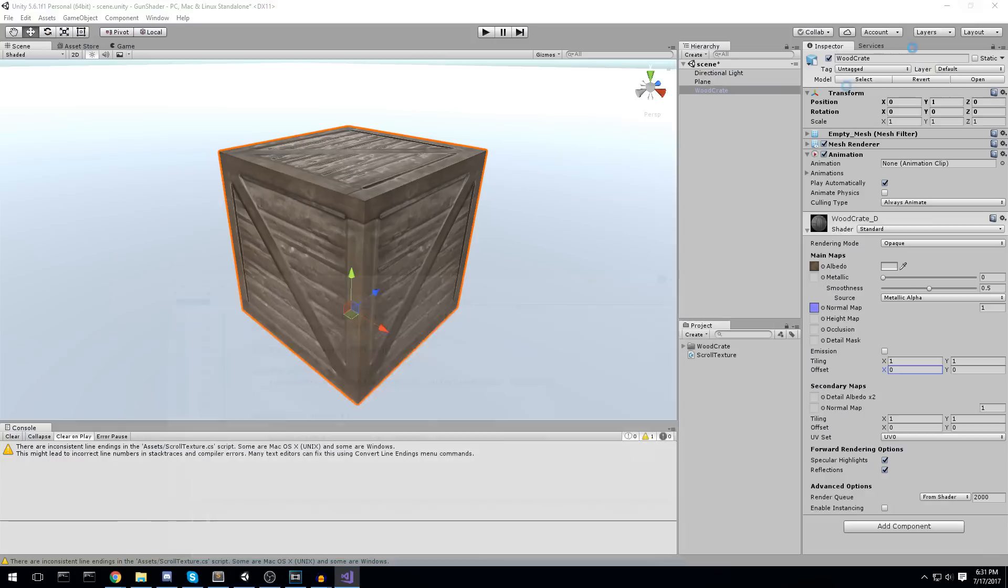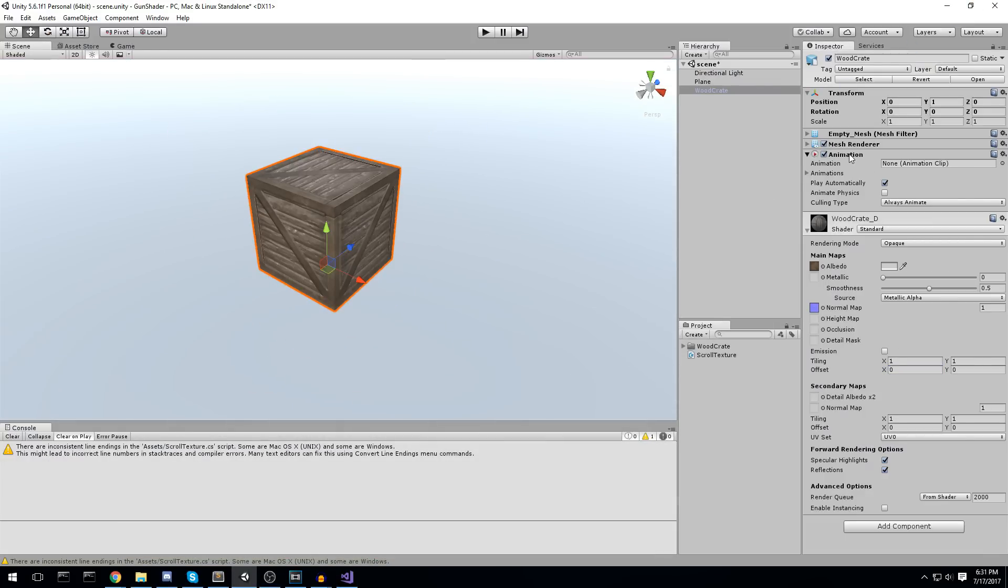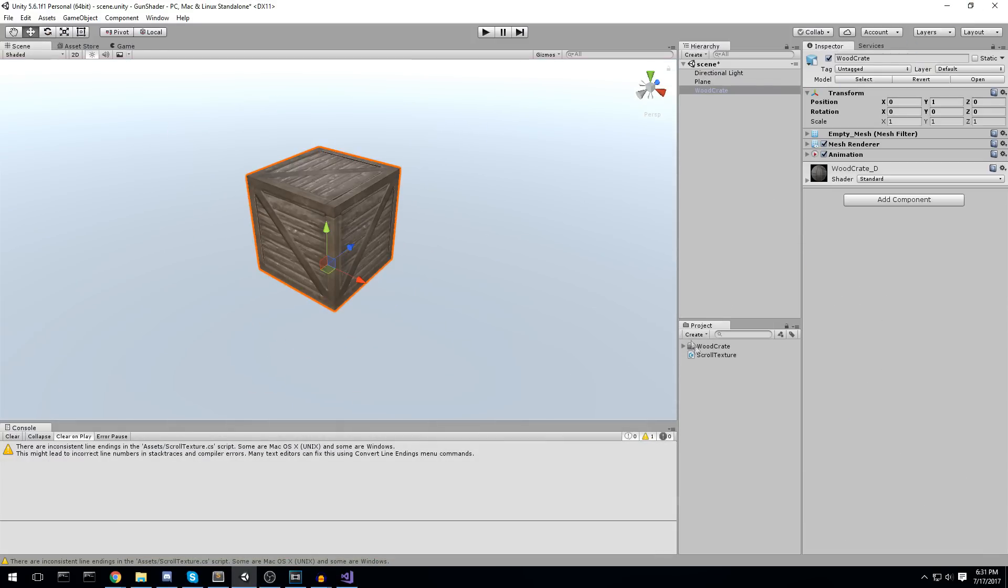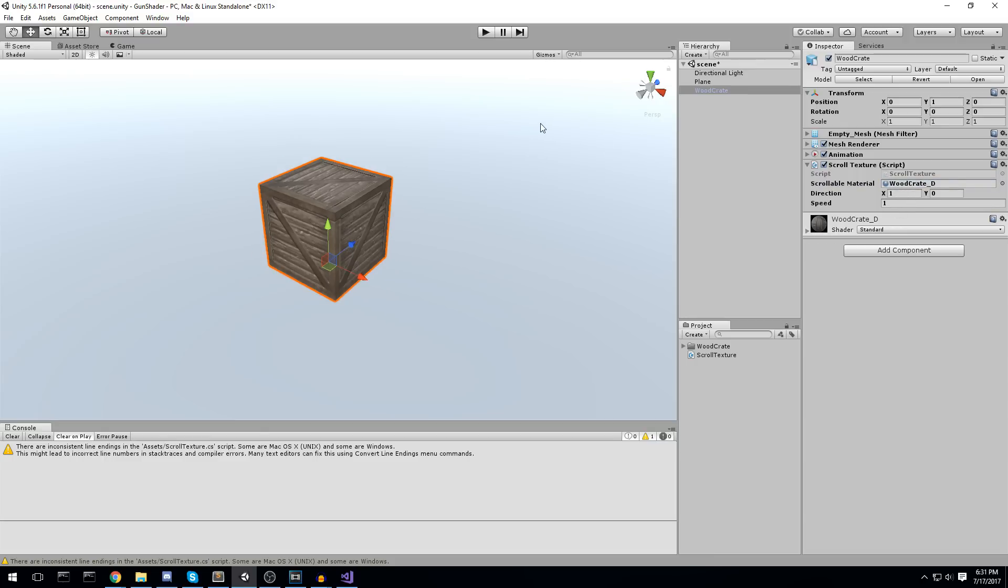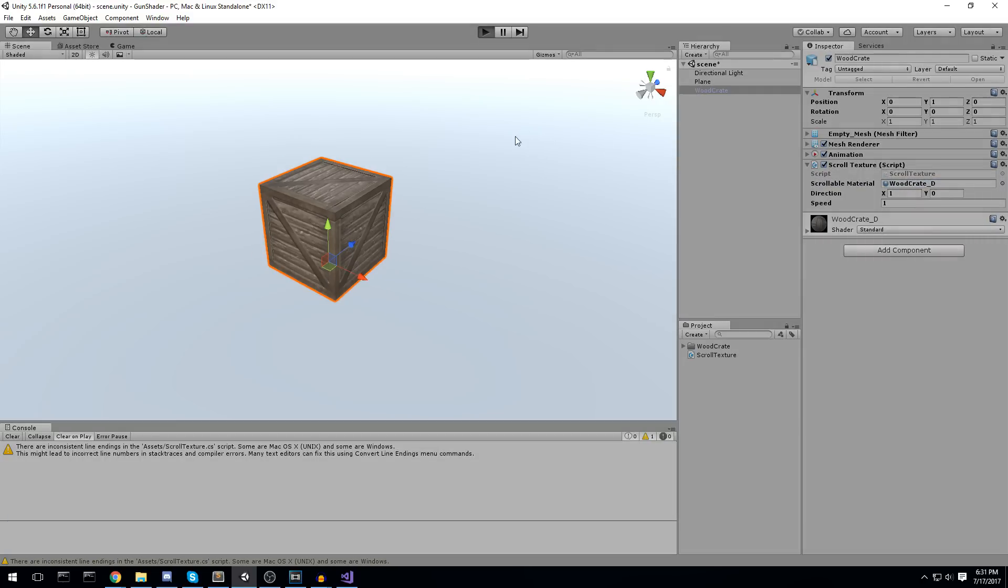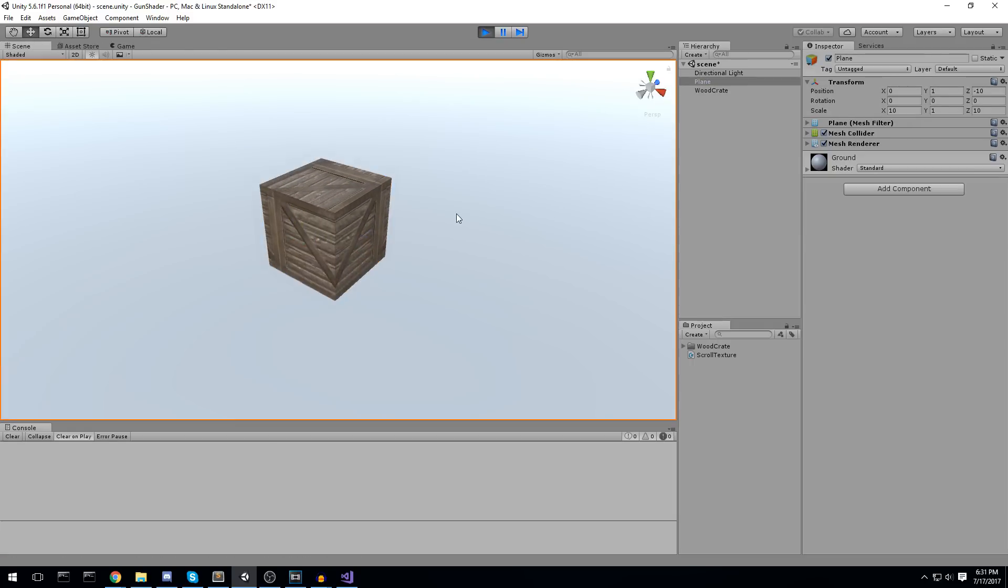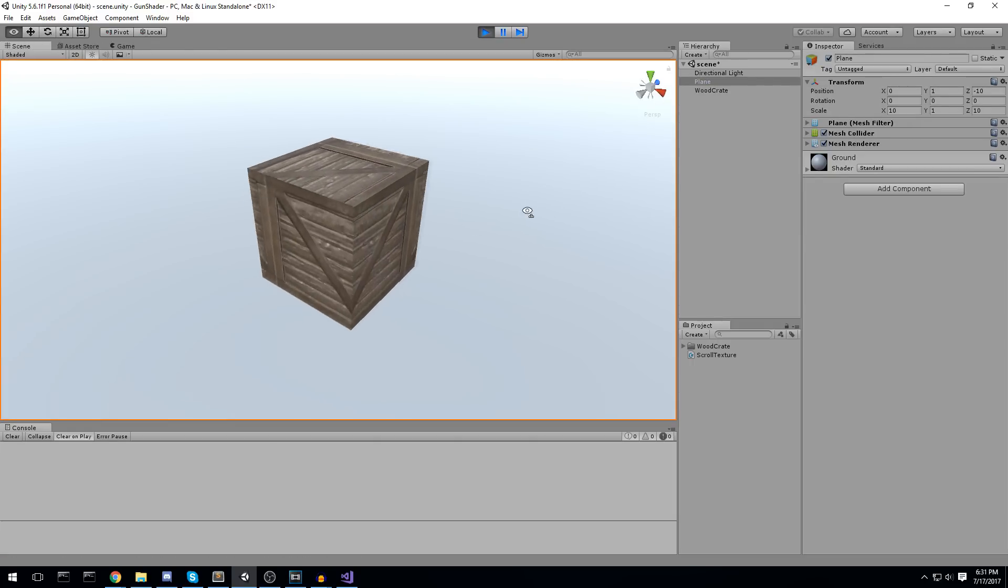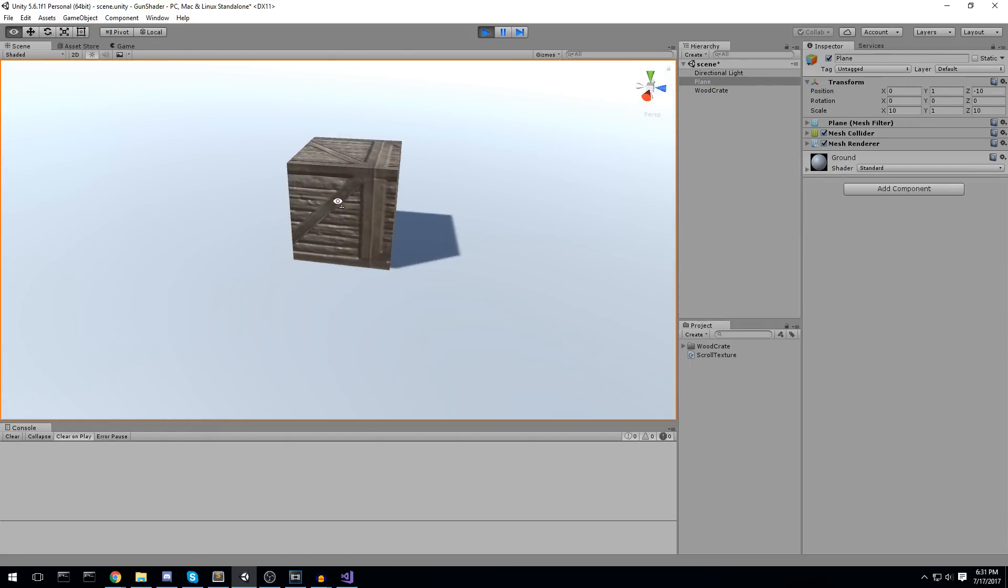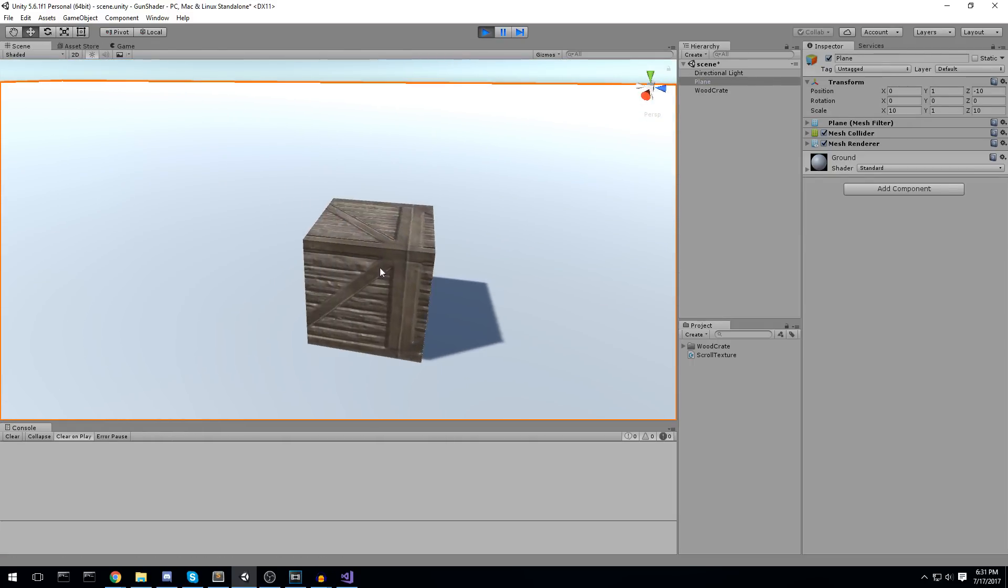If we head back into the game and we drag and drop this script anywhere really, you're going to see that you will need the scrollable material. We can take the wood create material and just drag and drop it in the field, press play, and we should see a result. And ta-da, here we go. We have a moving texture on top of an object.